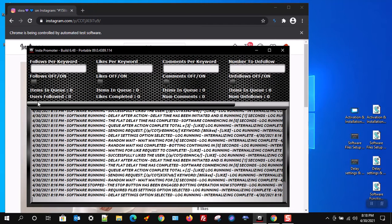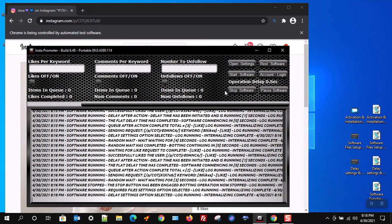Please keep in mind that all the software functions operate in the same manner as one another. I will start with the follow function. Fill in the setting for follows per keyword — I will enter in the number 10 — then I will check the box called follows, turning it on.